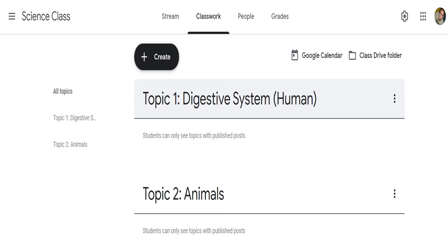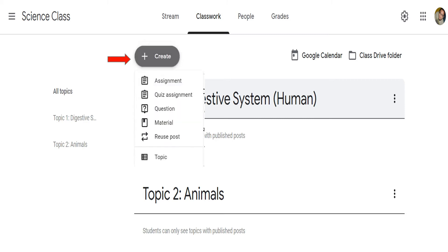Once all topics are set, you can now create your assignment. To do this, click again the create button, then hit assignment.